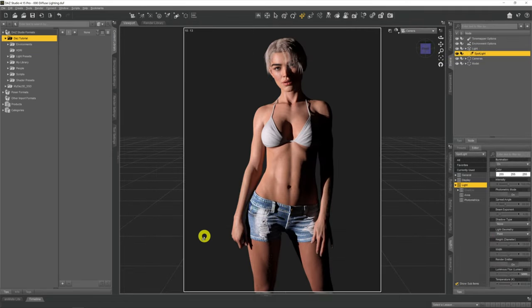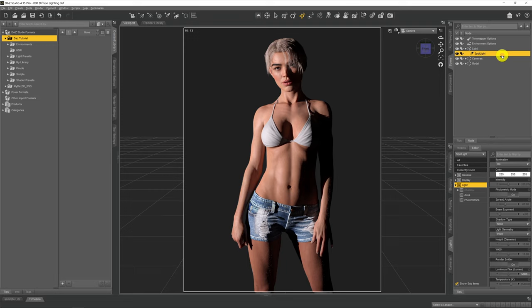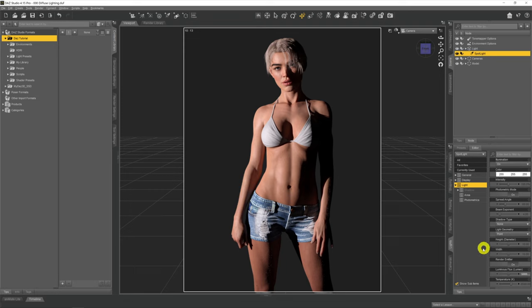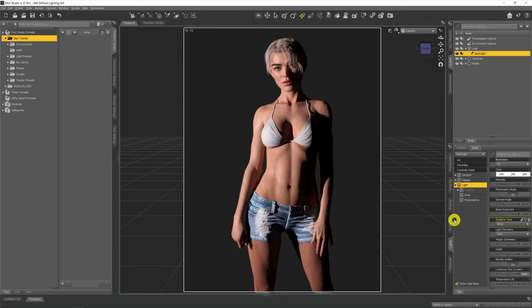And so if we come across to the NVIDIA iRay preview with our scene lit up, you can see I've got the spotlight selected up here, and down on the light tab on the tabs down the side we're just looking at the sliders that are available for that particular spotlight.